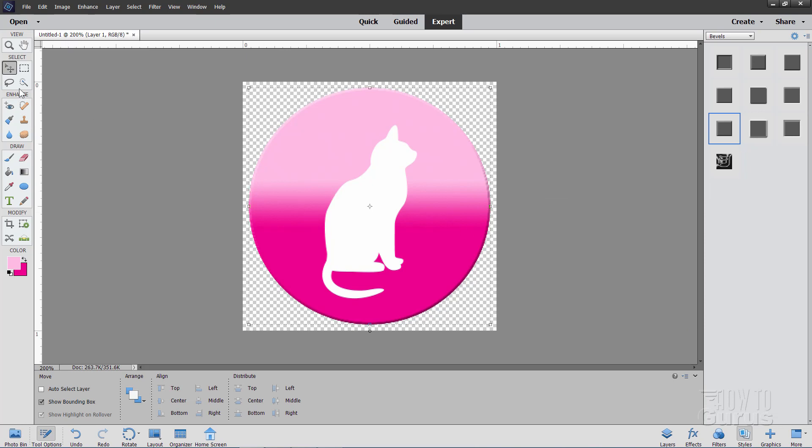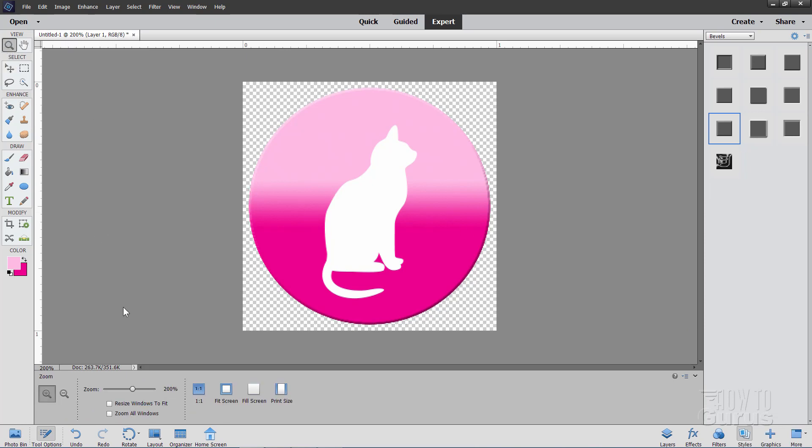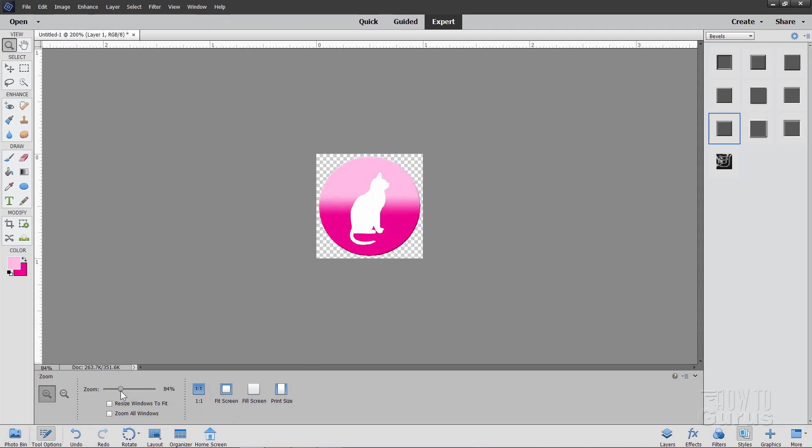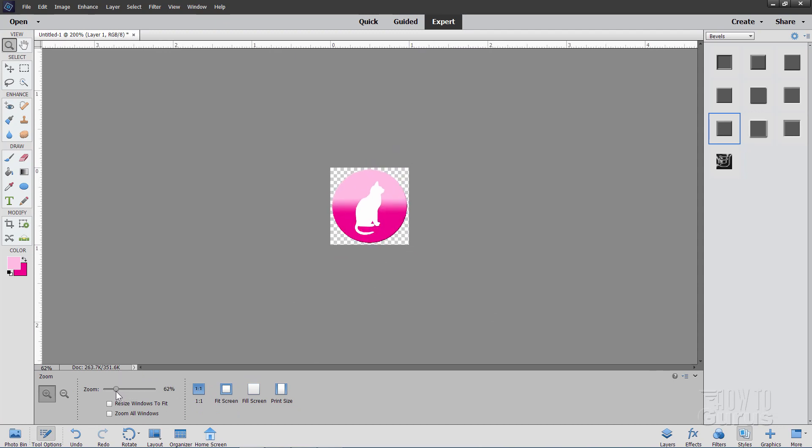Alright. Let's go ahead now and bring the size down more to an icon size. And see what this looks like. And there we go. There's our custom icon made here very quickly and easily inside of Photoshop Elements.